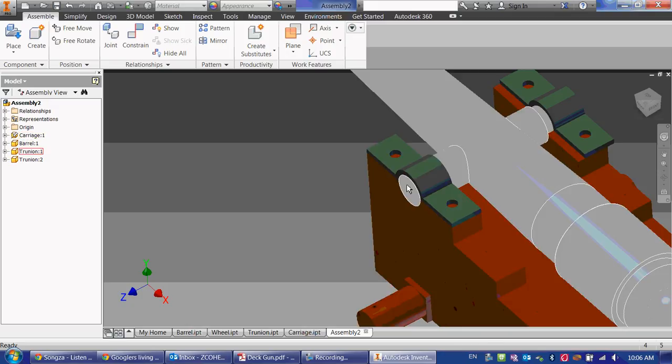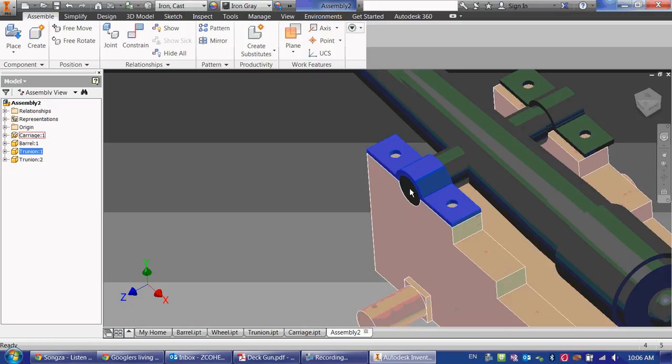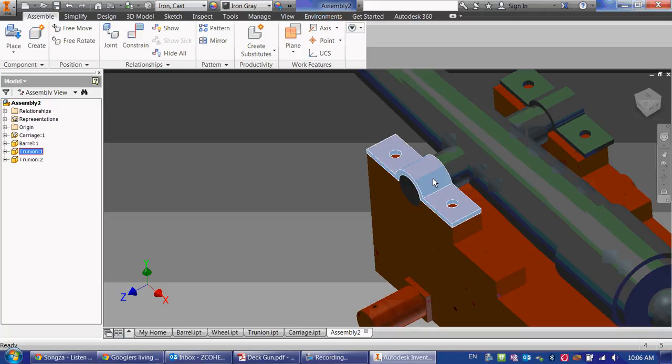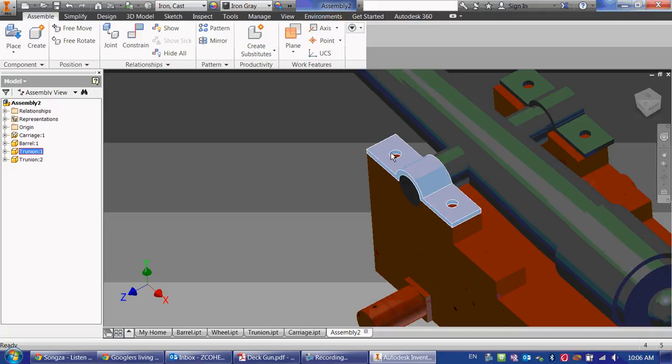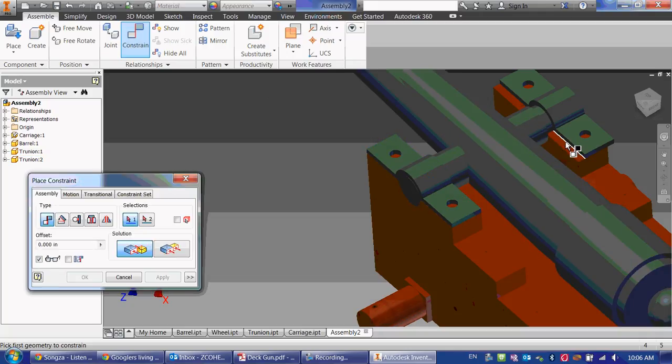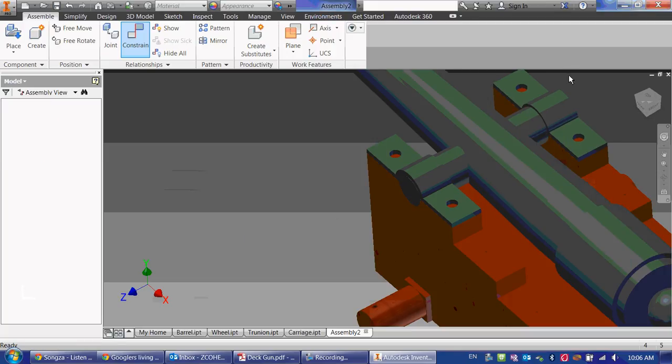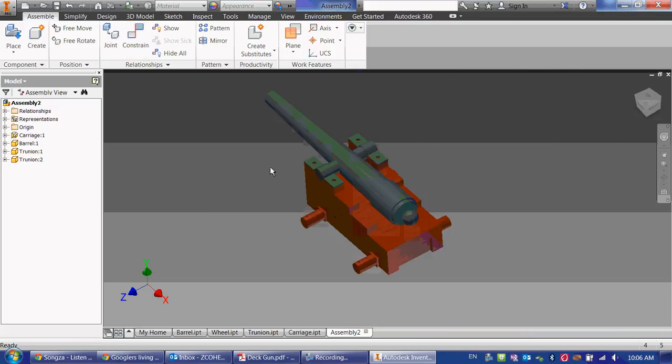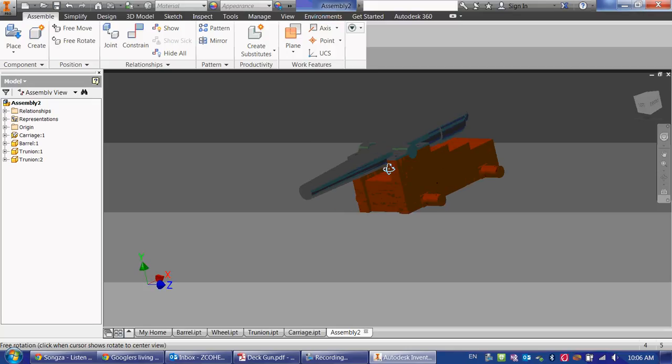And what that does is tell Inventor that this edge needs to stay connected. And typically that doesn't work, except I'm also telling Inventor that these axes need to stay the same. So that plate no longer can move. So let's do that to the same side. Or to the other side. And there we go on that.